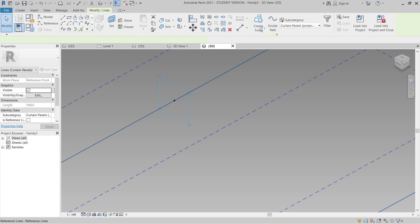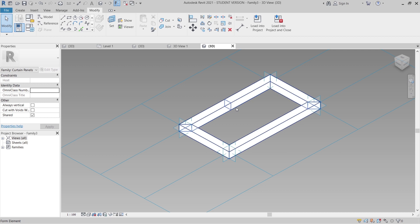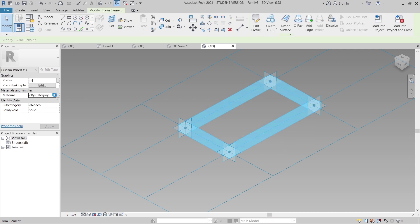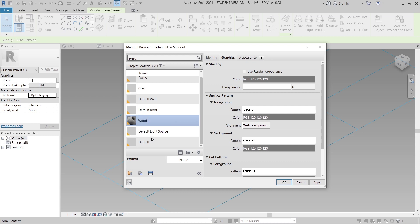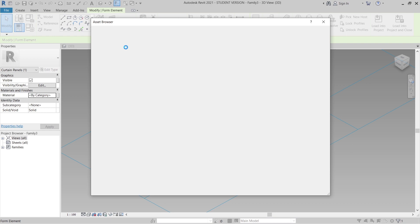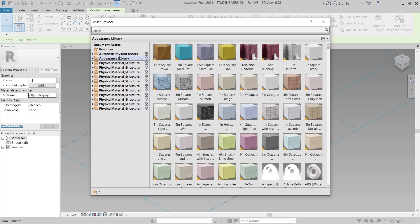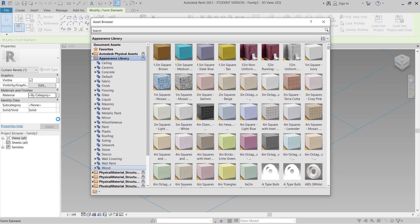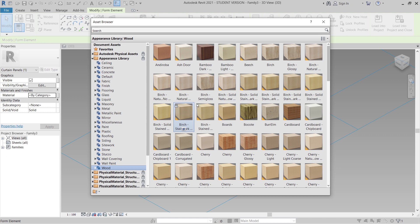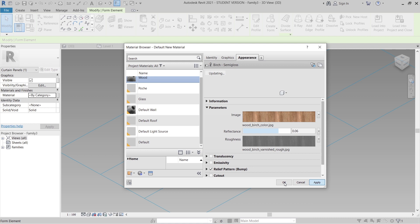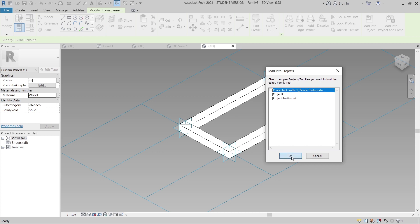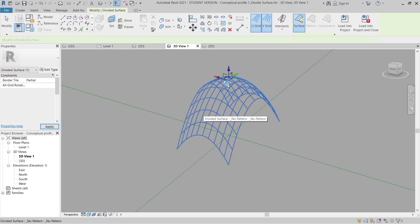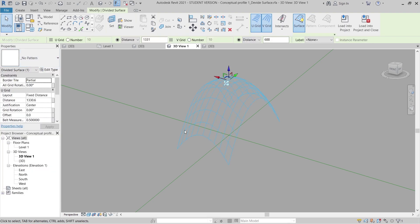I select everything and create a Solid Form. Then I select the form and assign a new material. I create a new material called 'wood' for the structure, go to the Appearance Library, and select a wood semi-gloss material. Once done, I load it into the conceptual mass surface family, hit OK, then select the whole divided surface system and change the pattern to the new Family 3 — the wood panel pattern.